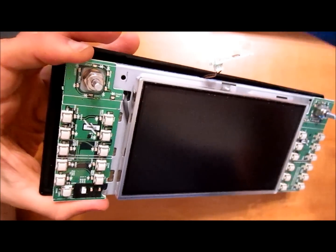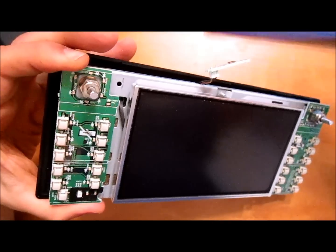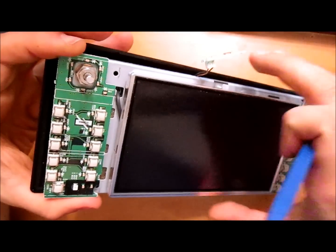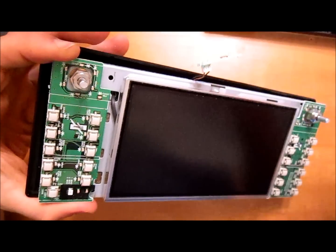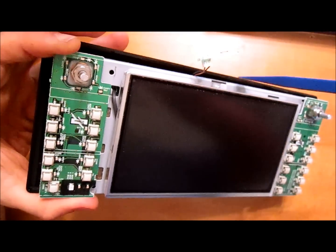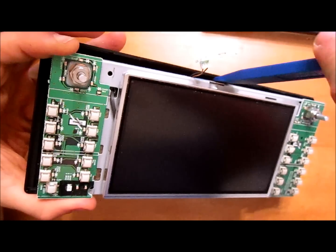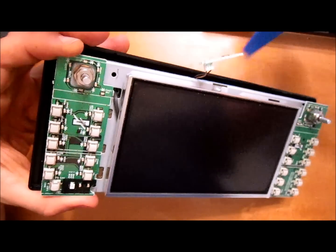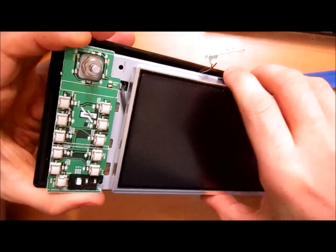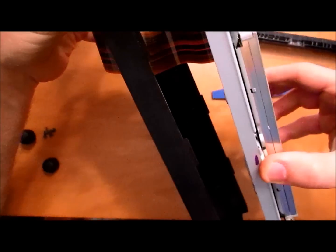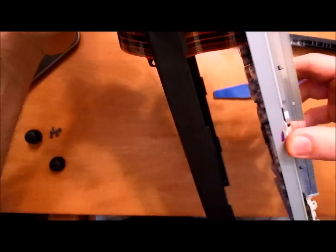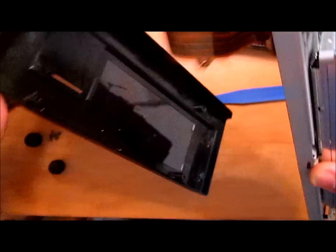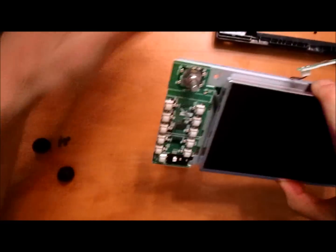To remove the back plastic part of the nav screen away from the board, use one of those trim removal kits and just gently pry in between. It should lift right up and allow you to separate. Watch the ribbon cable separate from the plastic from the LCD screen.